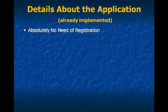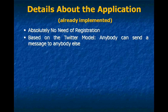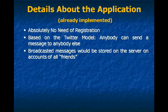So there are some details about the application. There is absolutely no need of registration. It is somewhat based on the Twitter model. That is, anybody can send a message to anybody else.